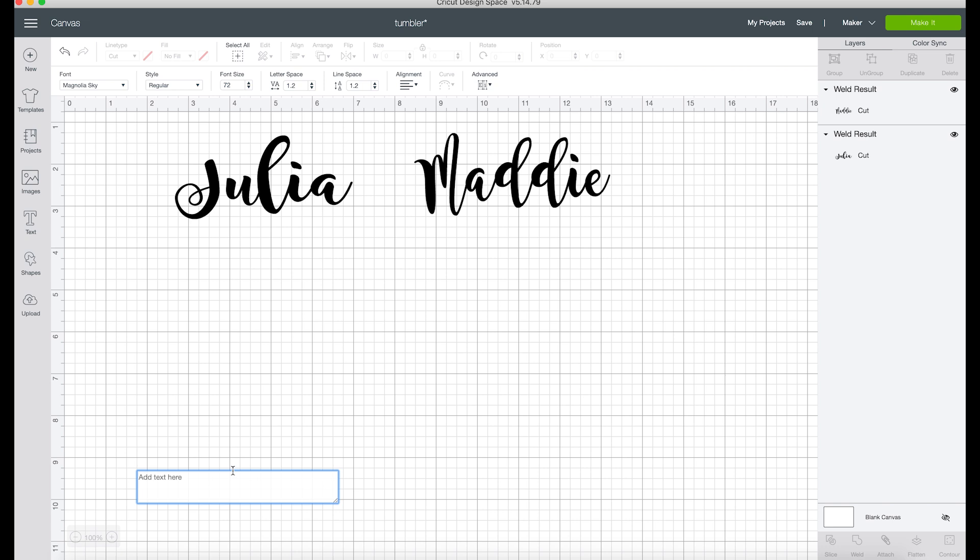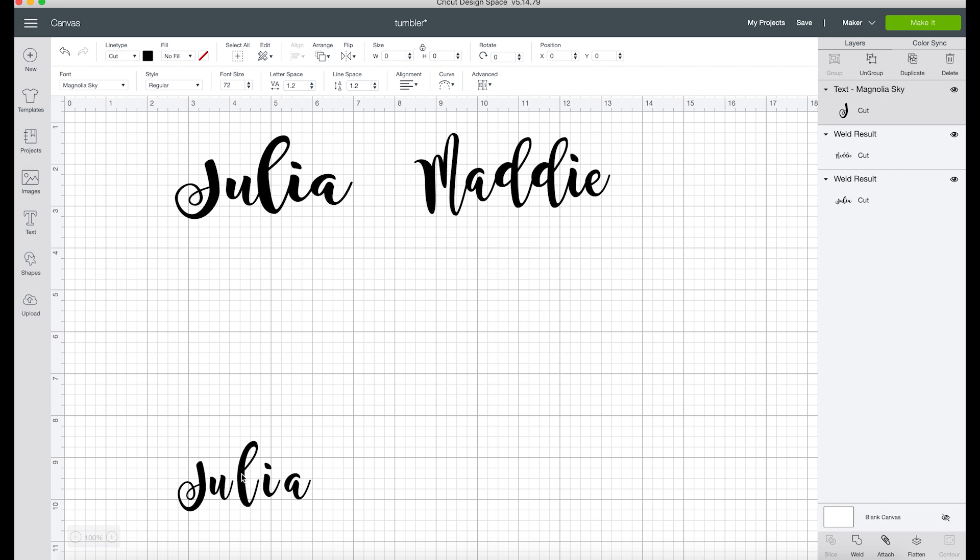All we need to do is start typing our name, so I'm going to do Julia. Then I'm going to create another text box and type Maddie.